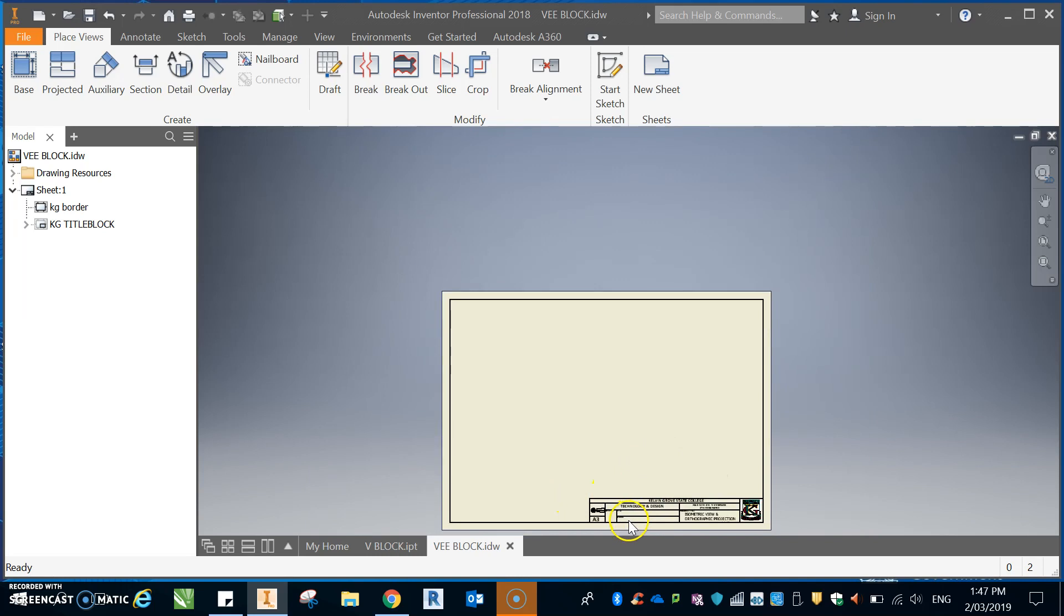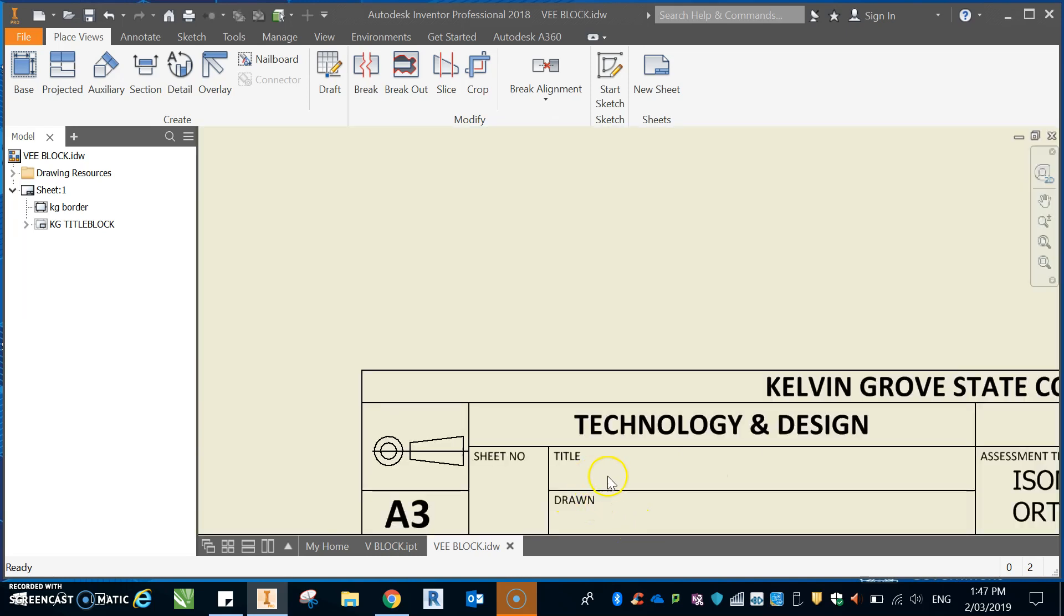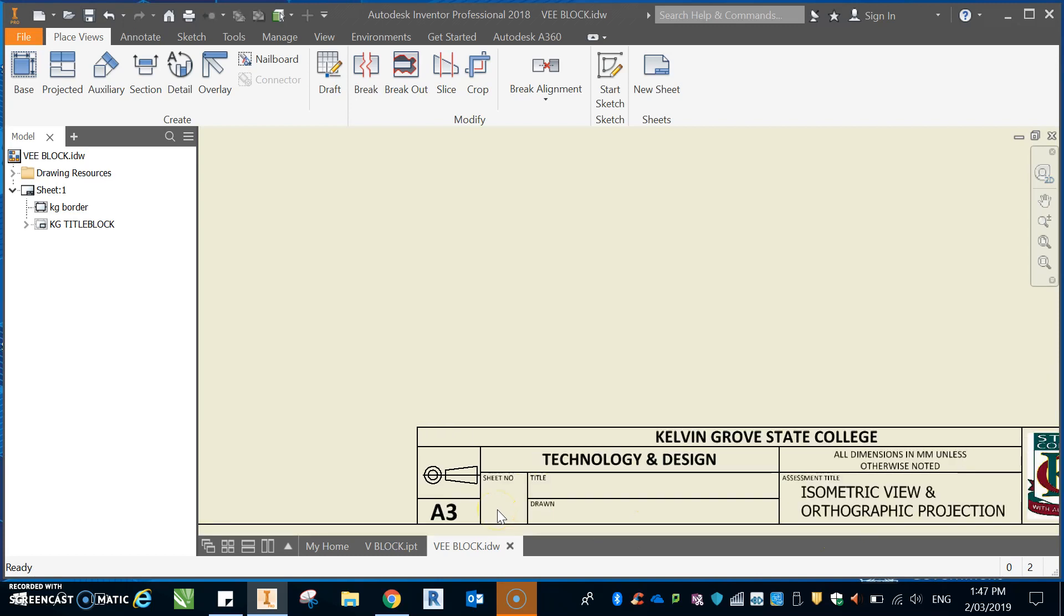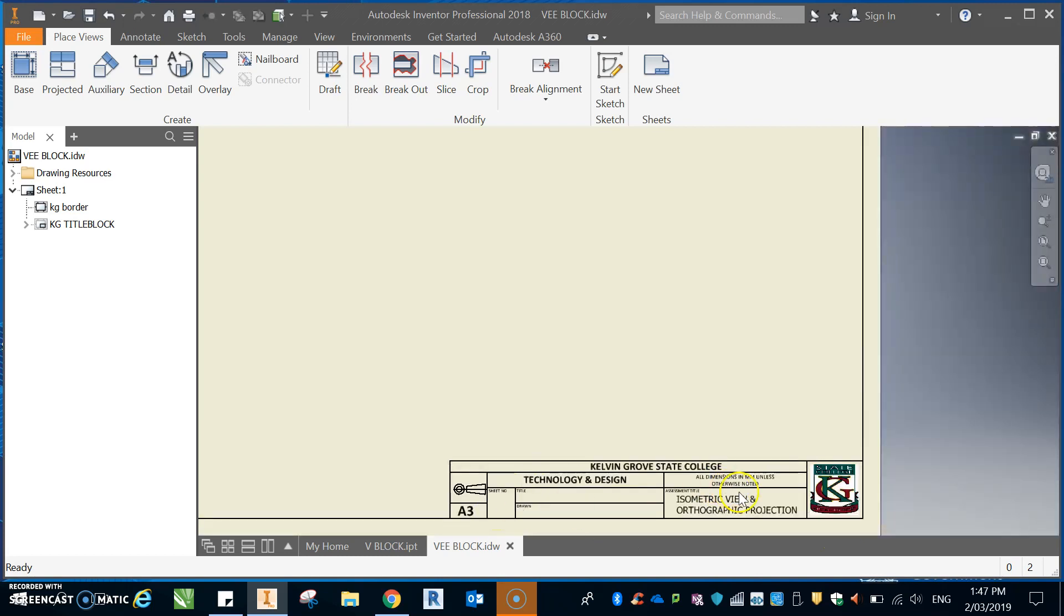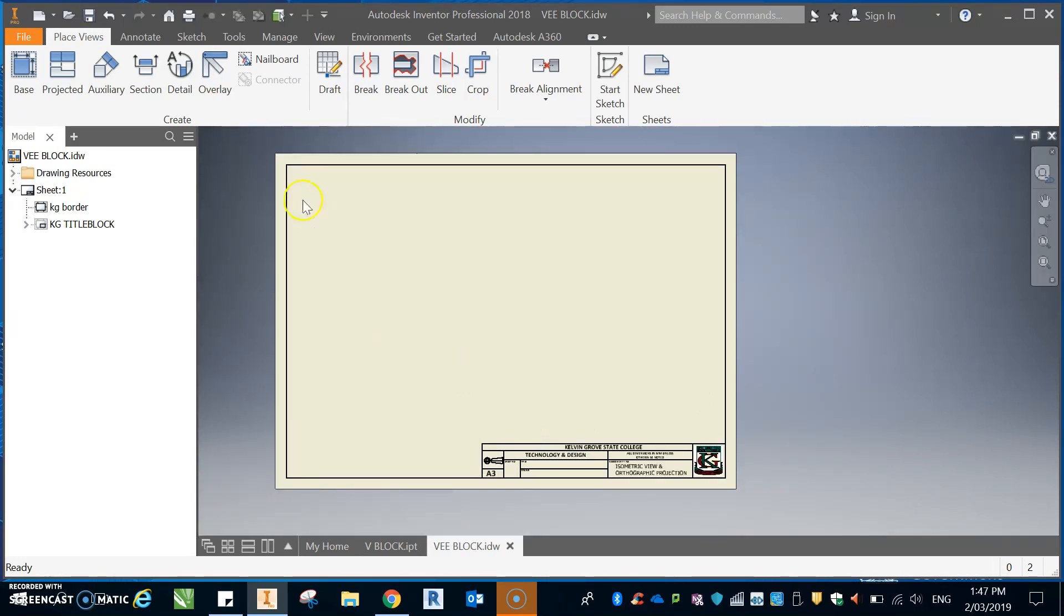All right, what you need to do is you need to make sure that you put v-block in there and your name and sheet one of one. Right there and we should be right. Isometric view and orthographic projection, you can set these sorts of things up in your template.